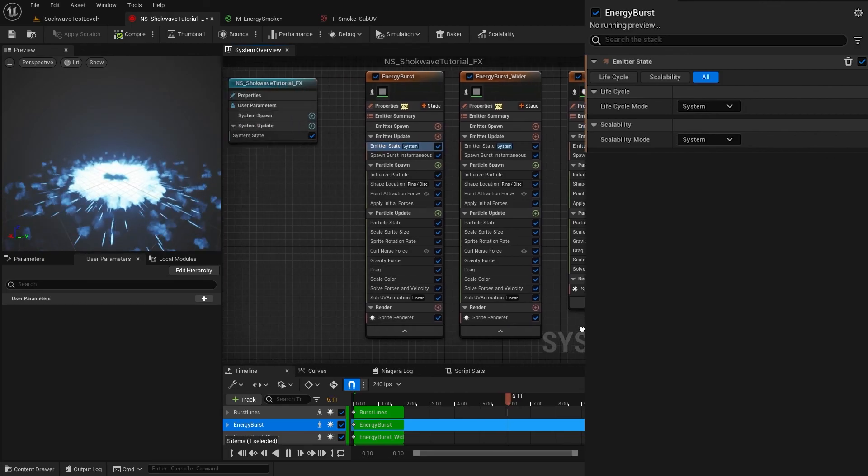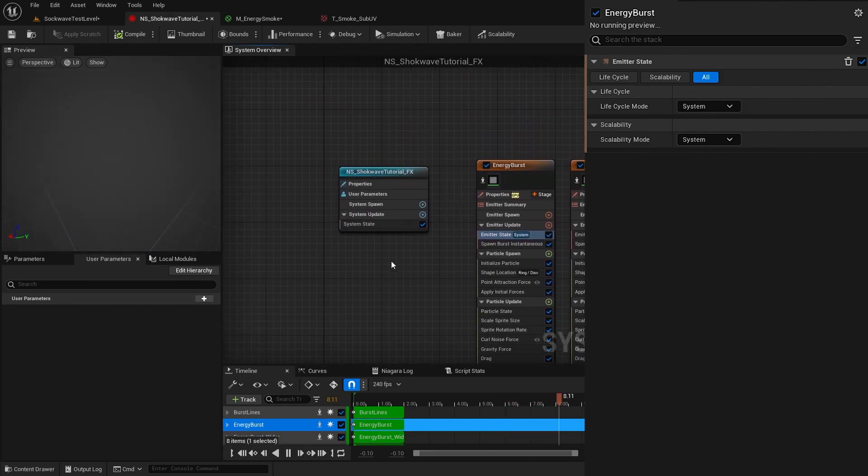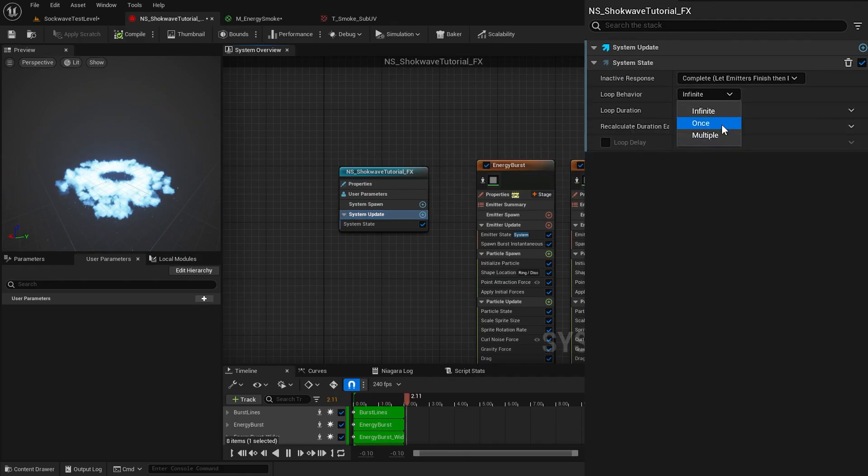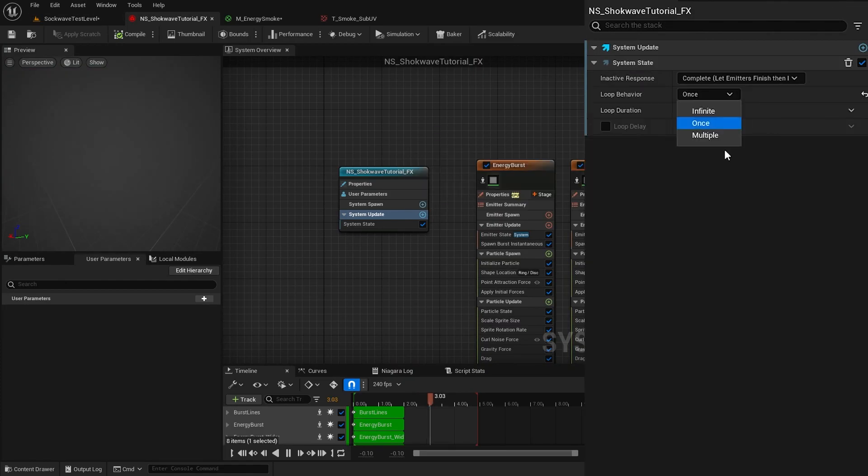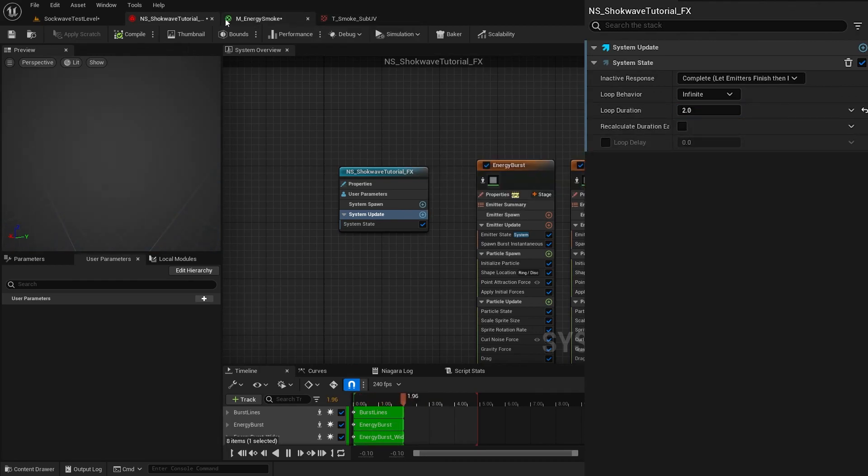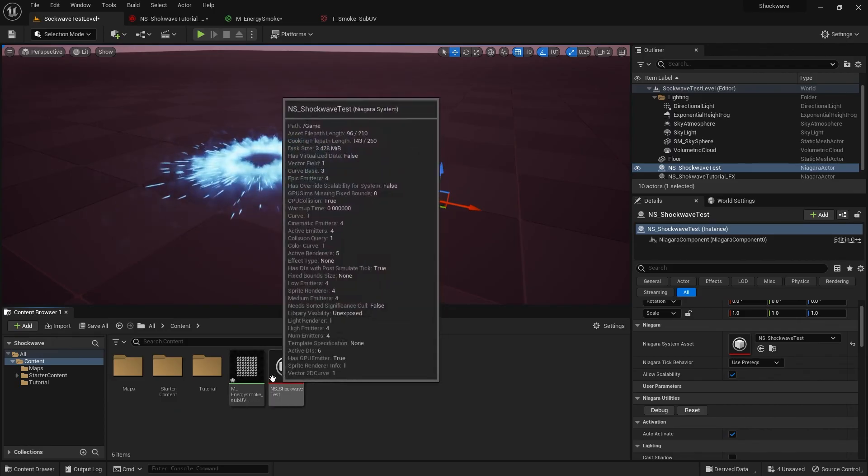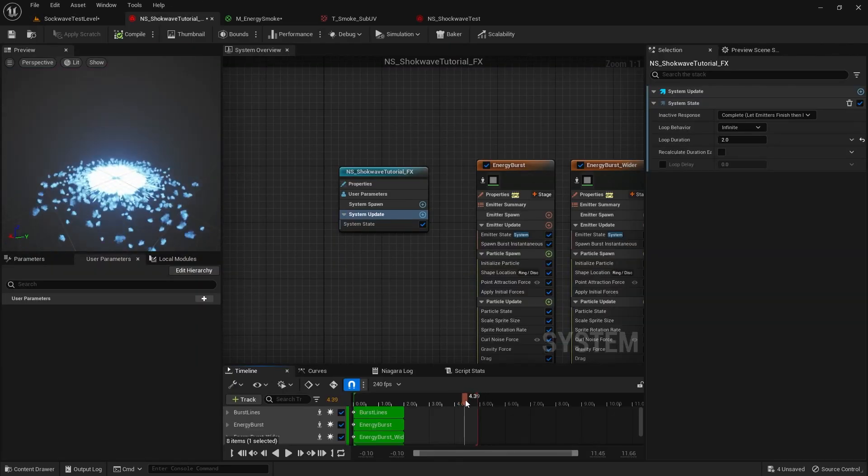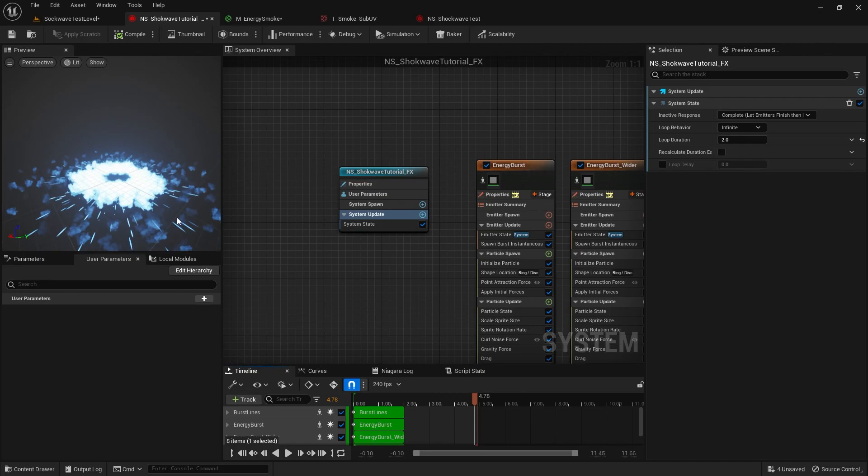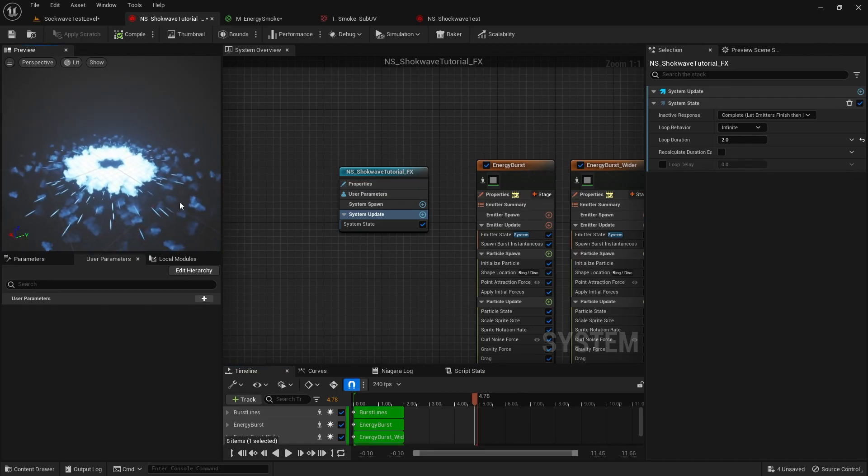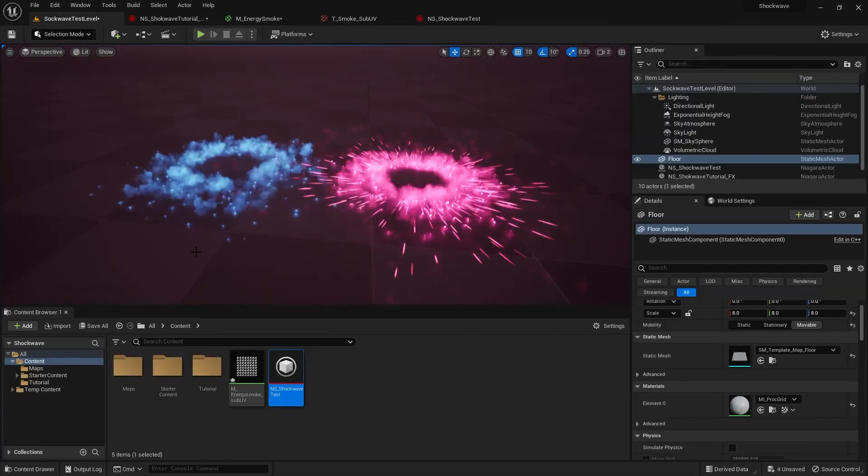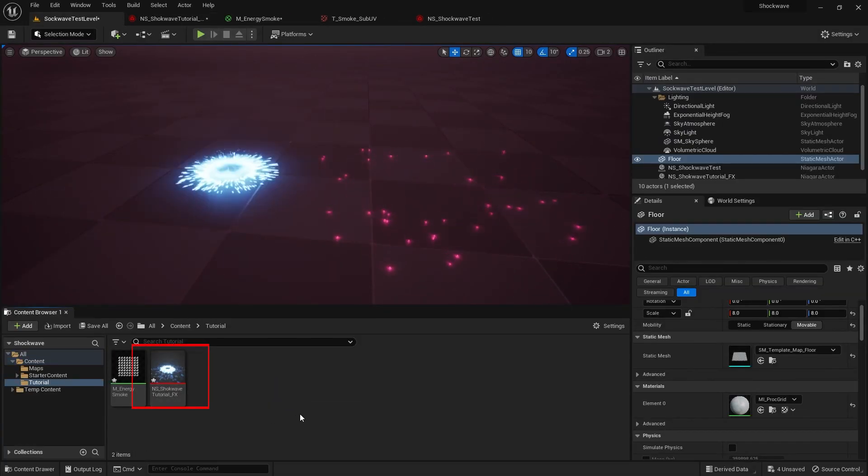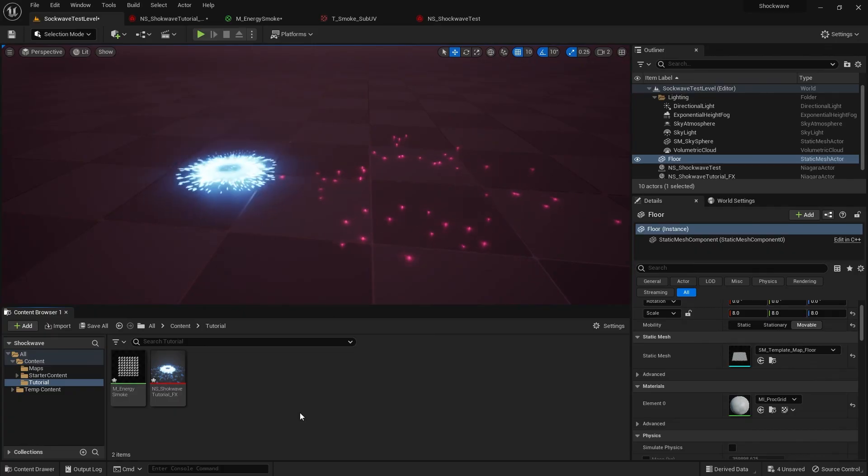Now in the System settings under System Update, I change the loop behavior to Once. Right now I set it back to Infinite just to show you guys the final effect more than once. And just like that, we have our shockwave effect. To finish things off, back in the editor, pick a good frame of our effect and click on this thumbnail to generate a thumbnail for our Niagara system. So that's it, that's our shockwave effect.